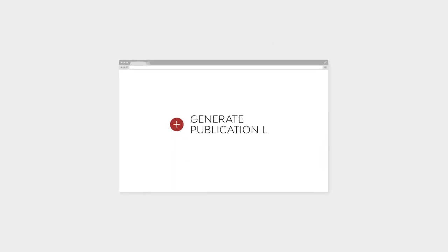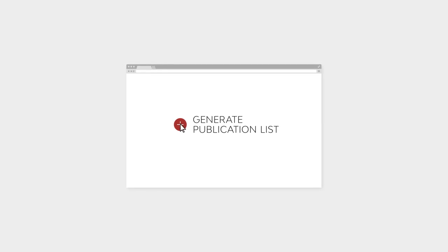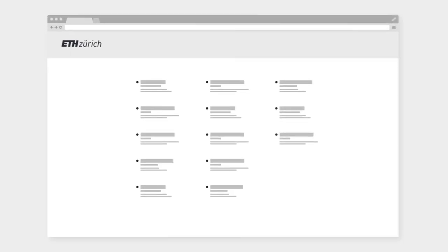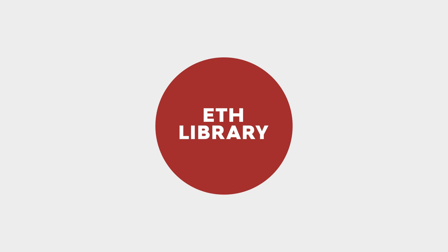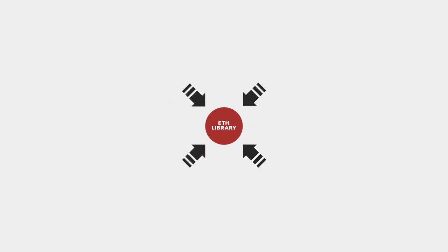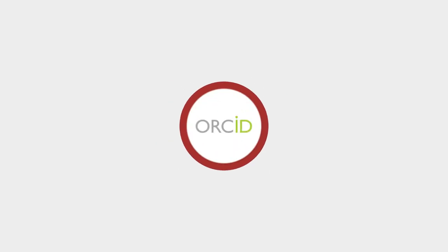This enables you to generate publication lists on your ETH websites based on your Orchid ID. ETH library is your contact point for Orchid.